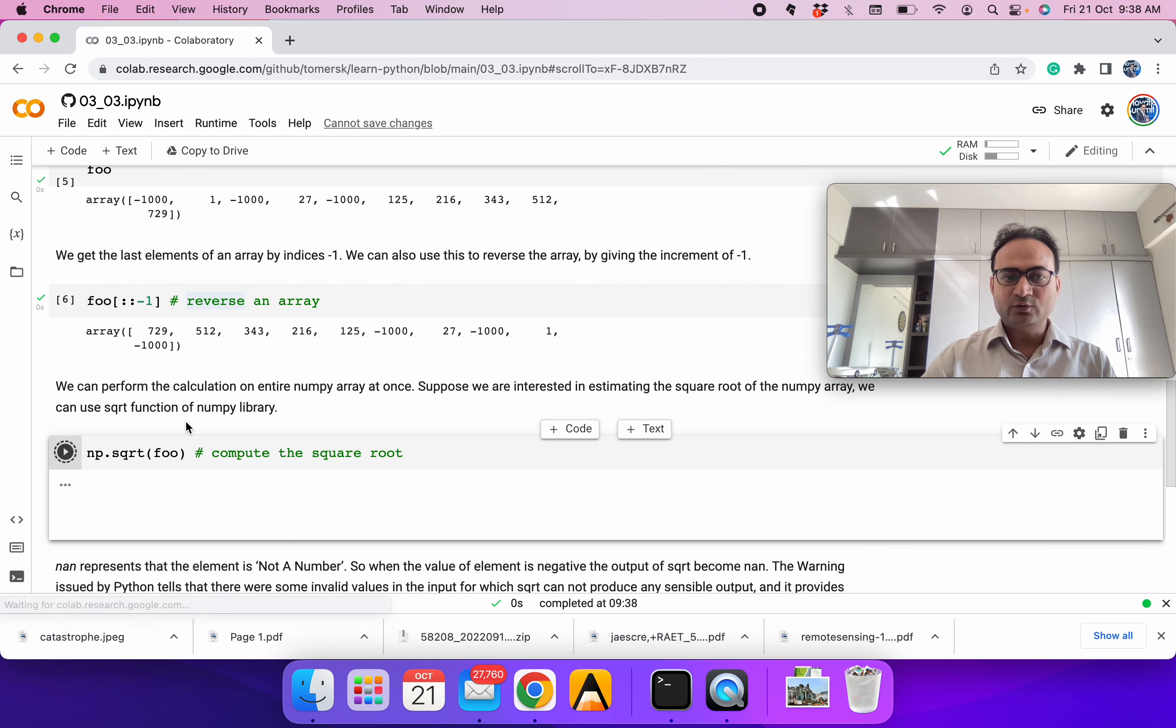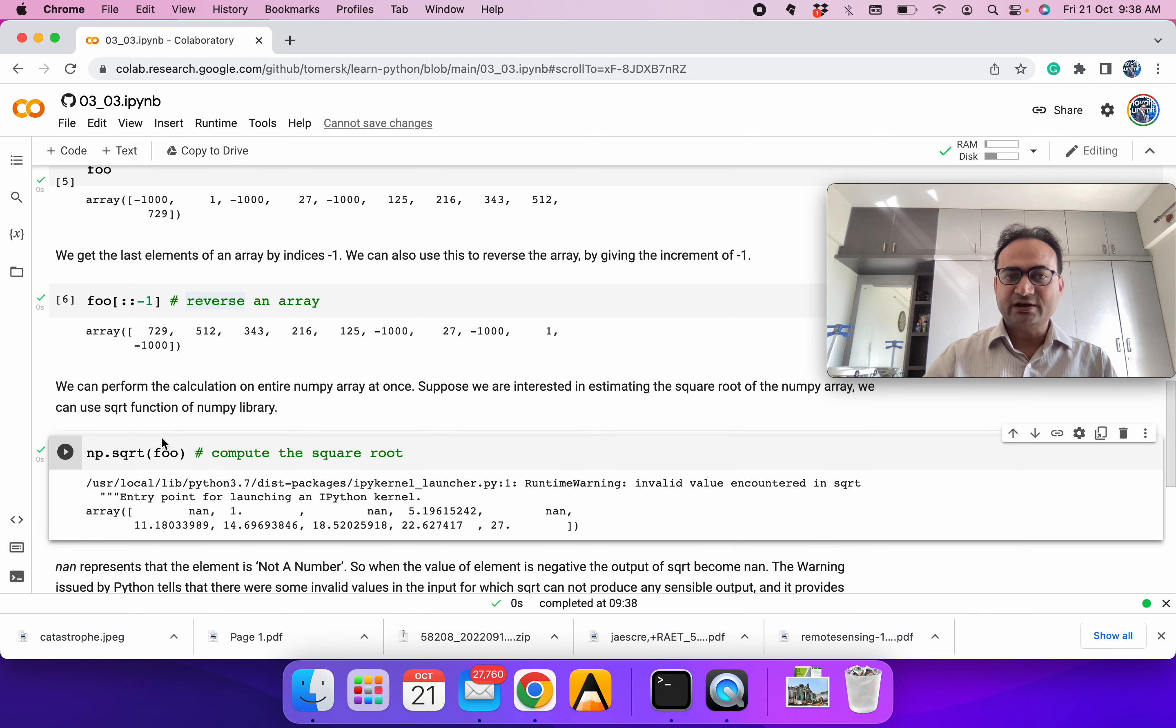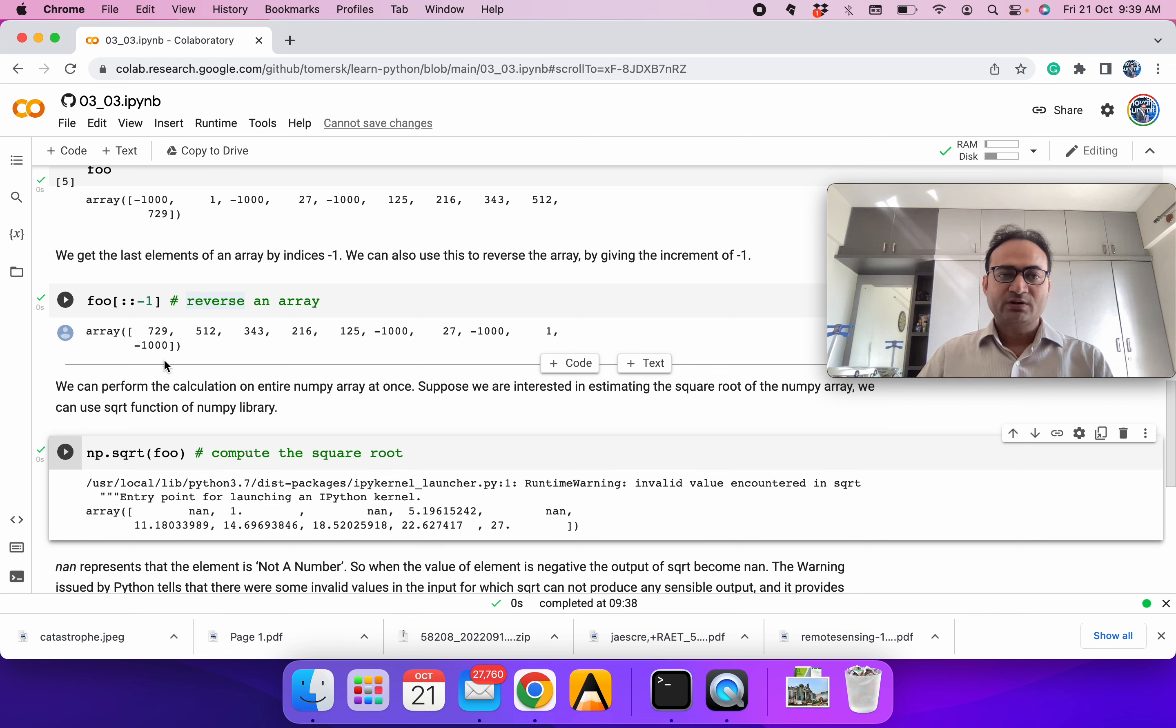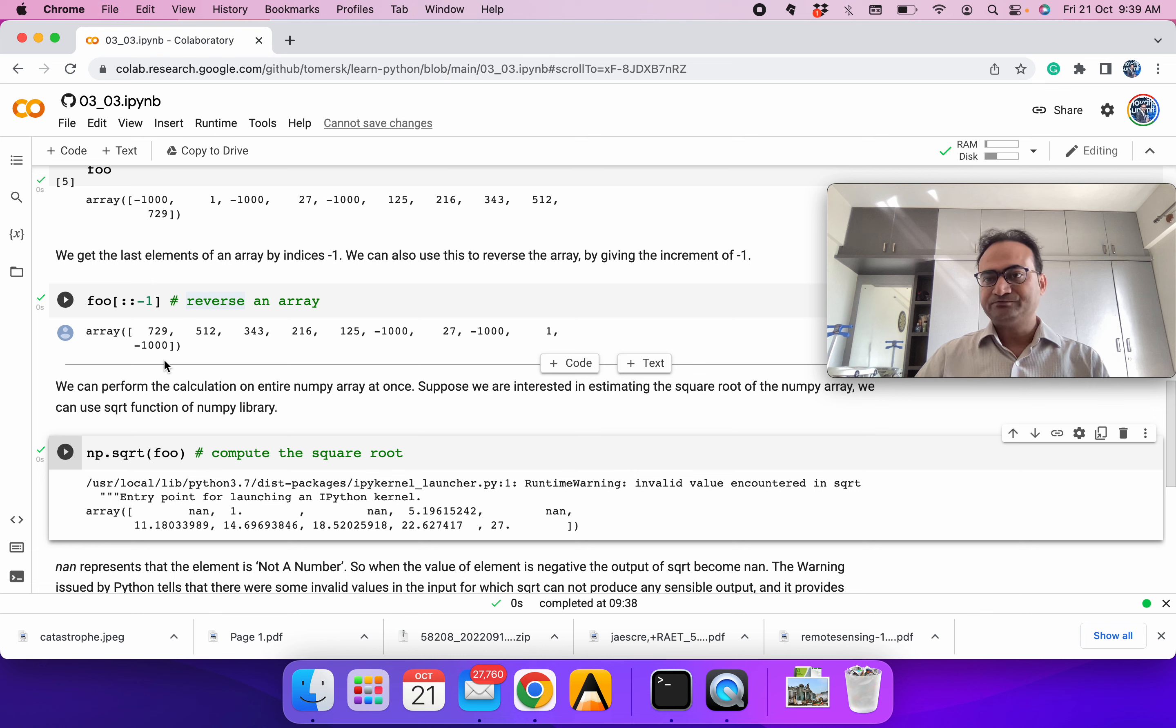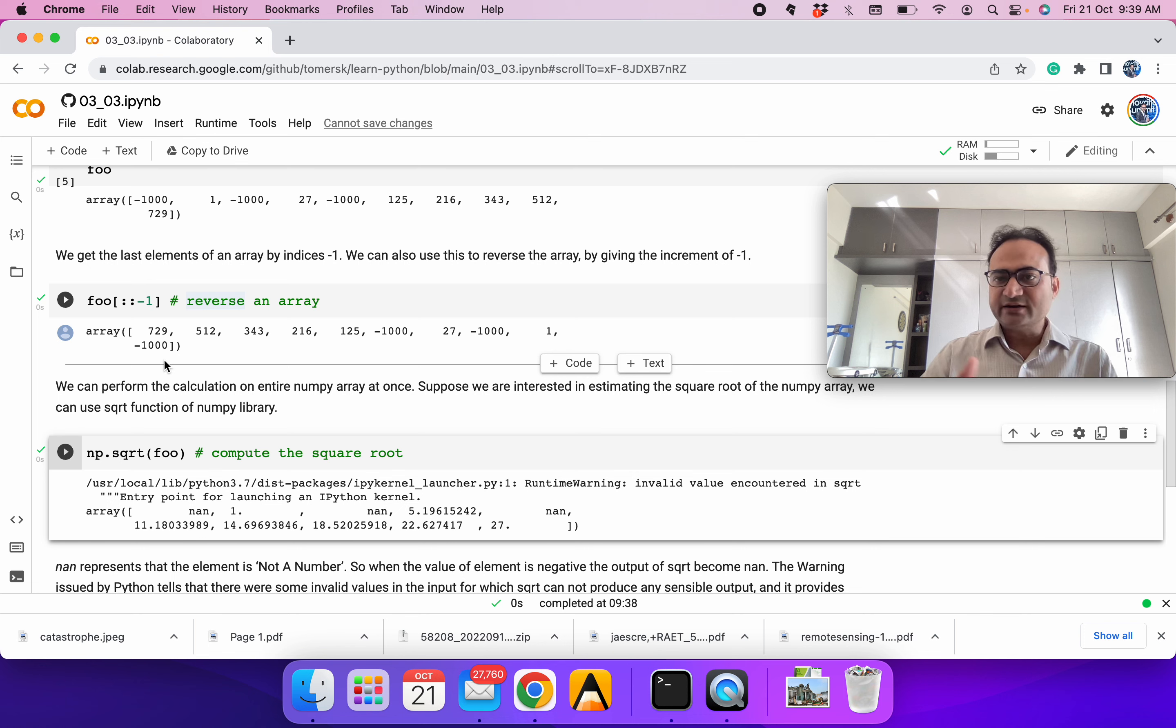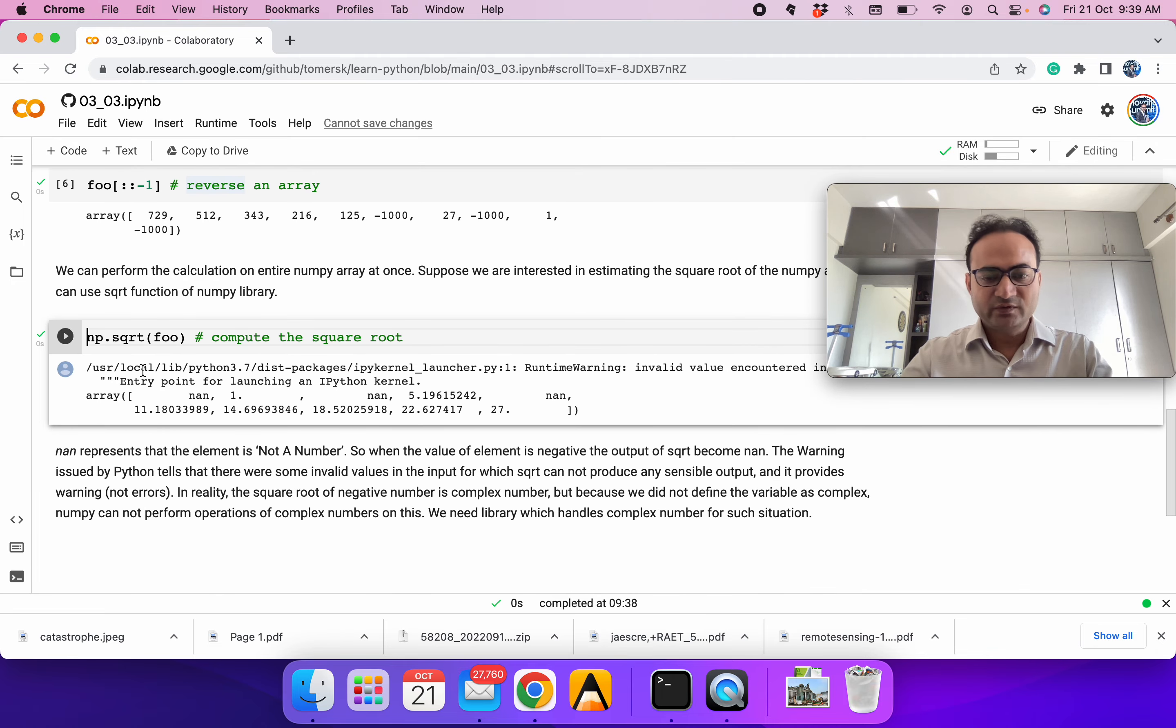We can do operations over the entire array. We are taking the square root. Square root of a negative is a complex number, and NumPy does not deal with complex numbers. So it is giving NaN. NaN means not a number. Many times when we have missing data, we can define it as NaN. Python will take care of it so that when you are summing it up or doing any operation, these are not counted. There are libraries that deal with how to take the mean around it.